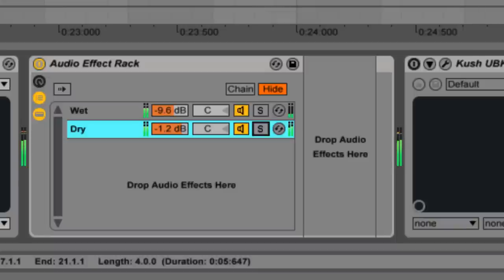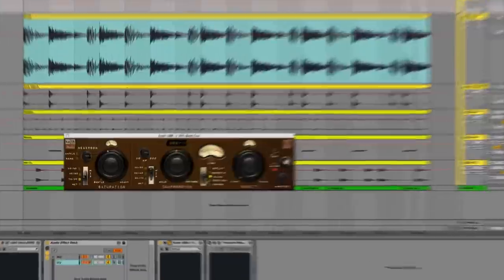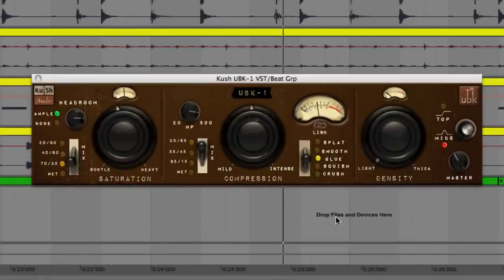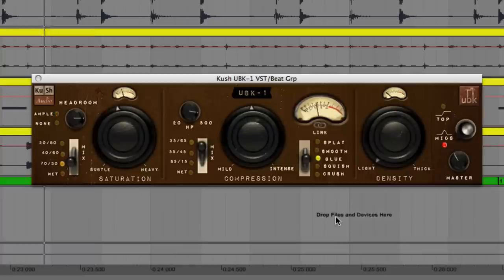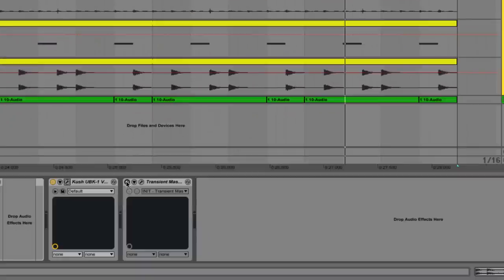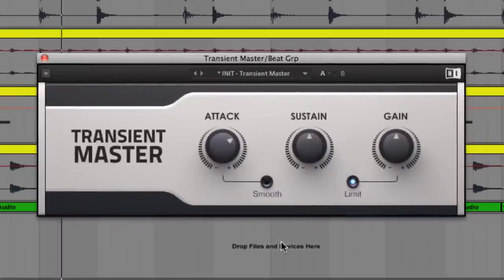And after that we've then got FATSO style compression, again with the UBK1. What we're trying to do here is mimic the overdriven crunch of 90s hardware. The break is pretty squashed after all this processing, so a transient shaper adds a final touch of snap.